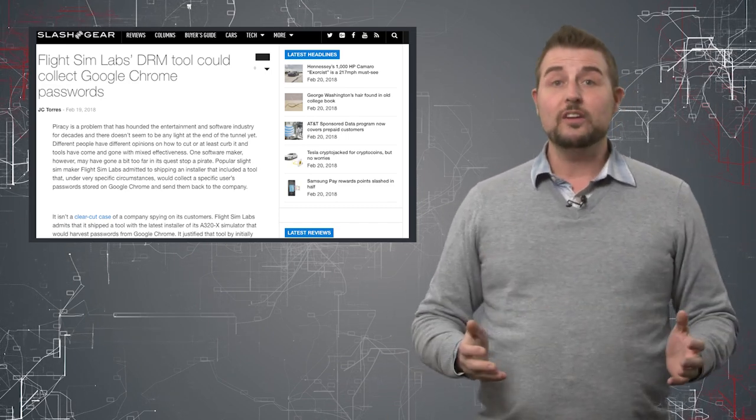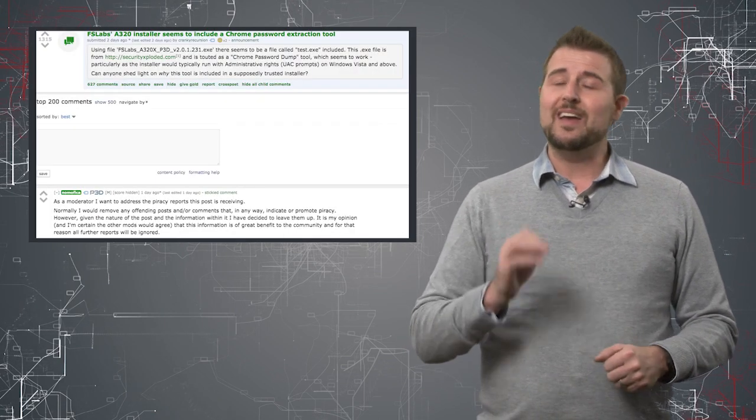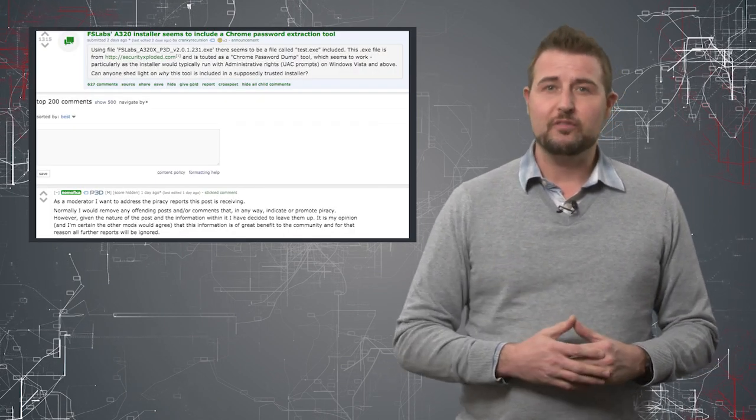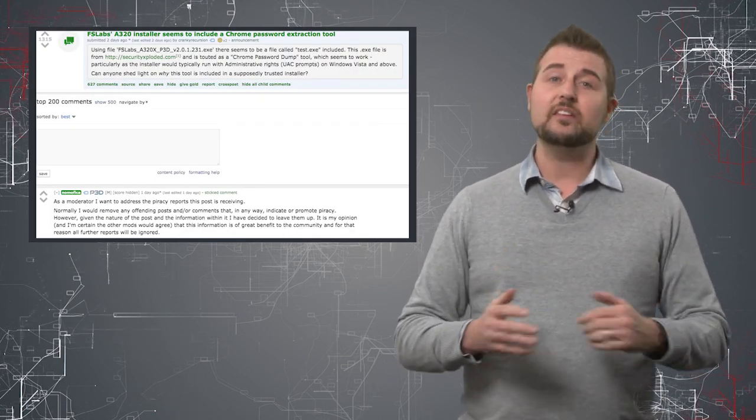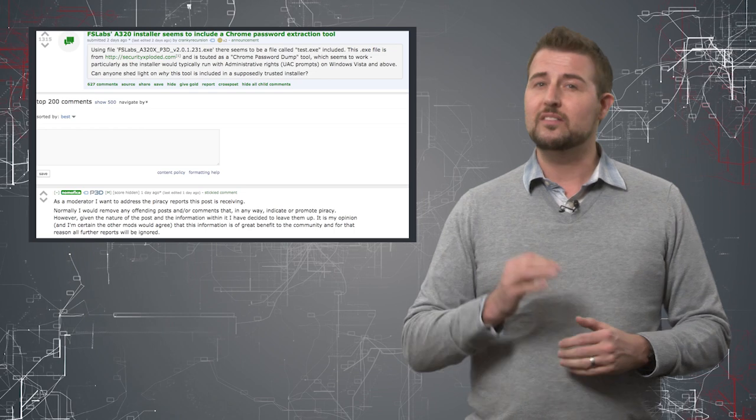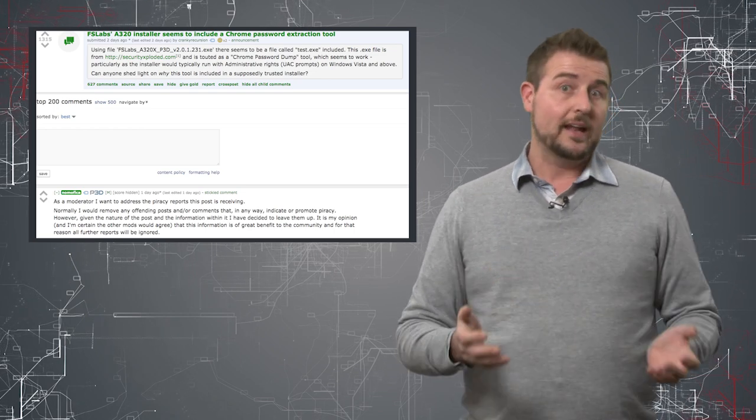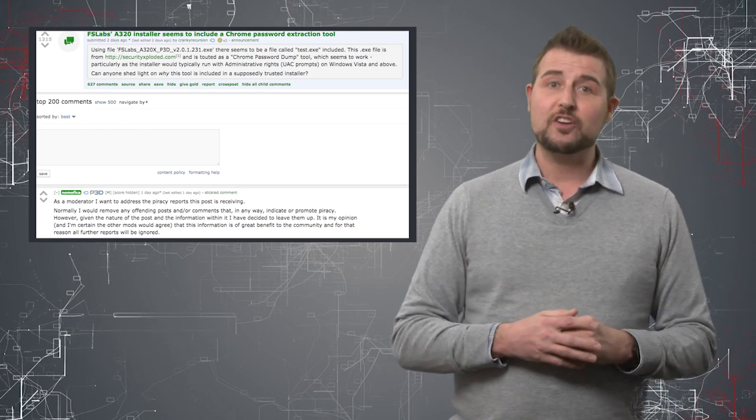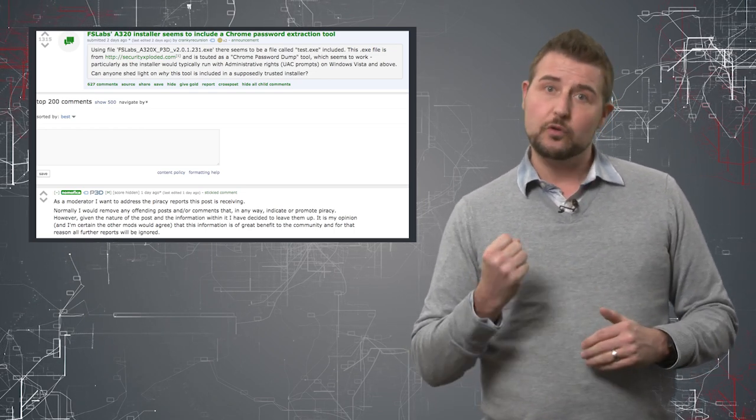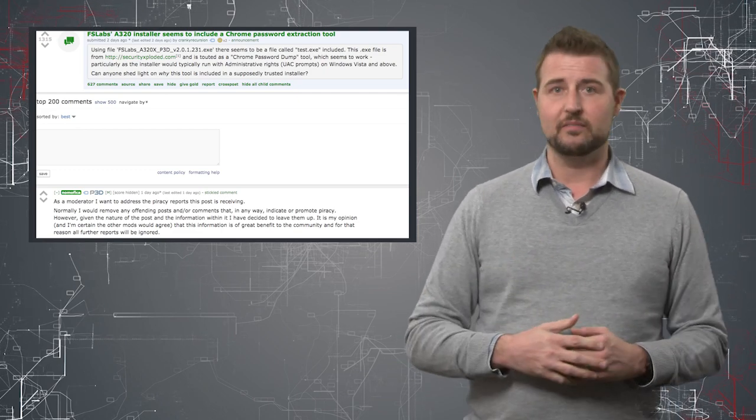According to these Reddit users, if you download this mod from Flight Sim Labs, it includes an executable called test.exe, and apparently this file will actually grab your Chrome passwords and send it back to developers.